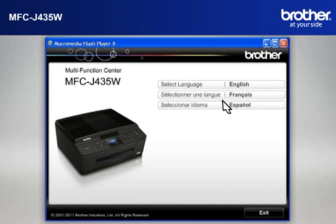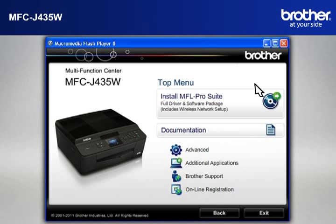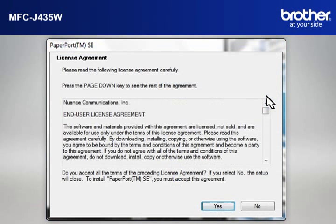Select your language. Click on Install MFL ProSuite Full Driver and Software Package. At the License Agreement window, read it and click Yes.